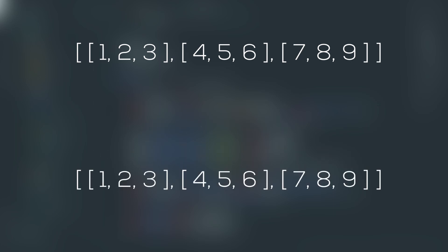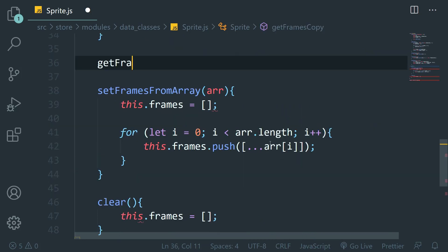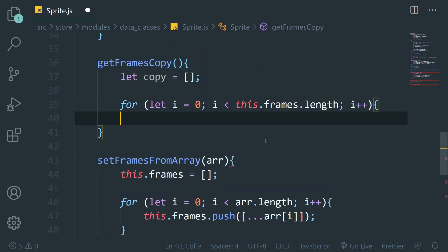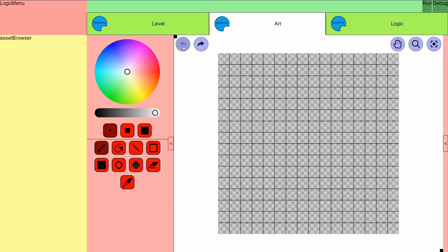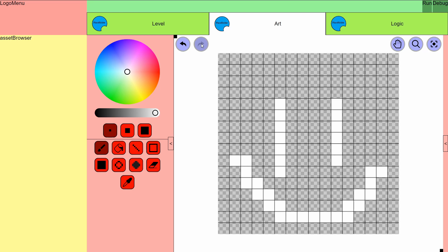The issue is that JavaScript only copies the first level of a 2D array — all the sub-arrays are copied as a reference. So I programmed a quick method to deep copy the sprite data, and now it works just like it should. Now I can draw flesh monsters without fear.